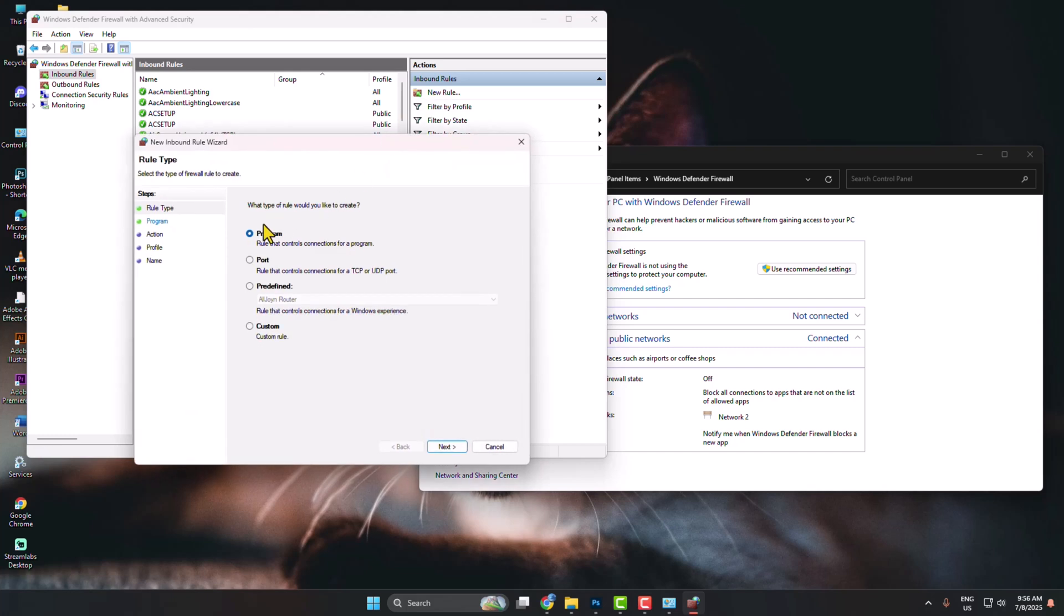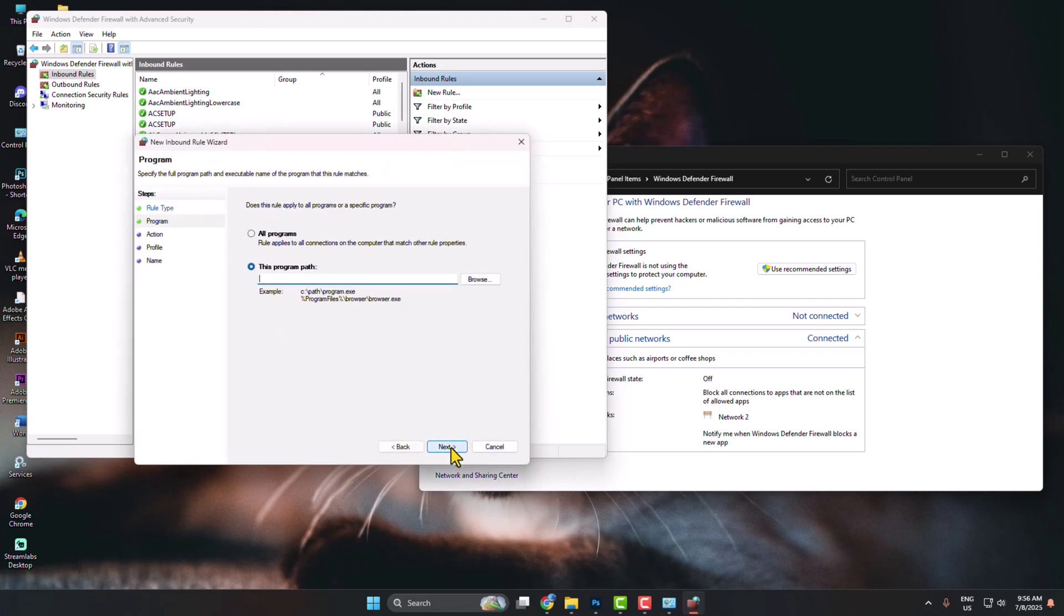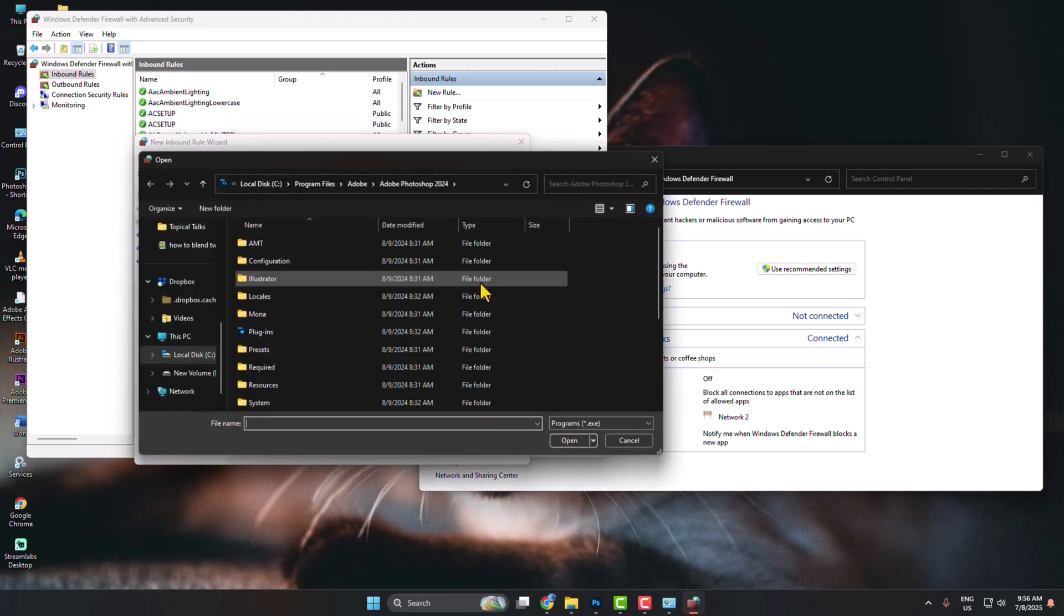Select Program and click on Next. Here select this program path and click on Browse.